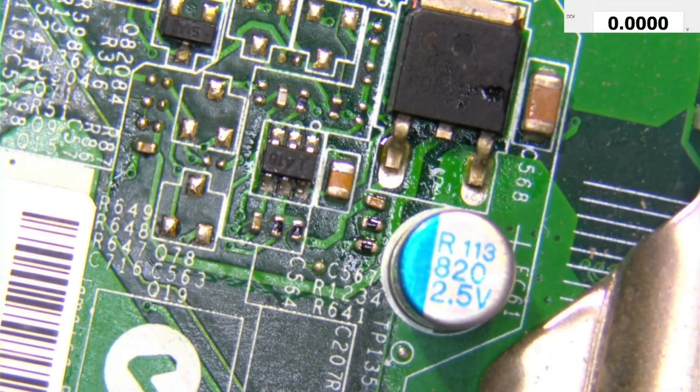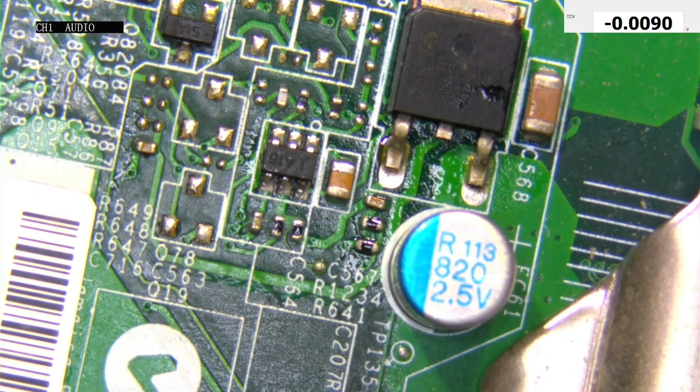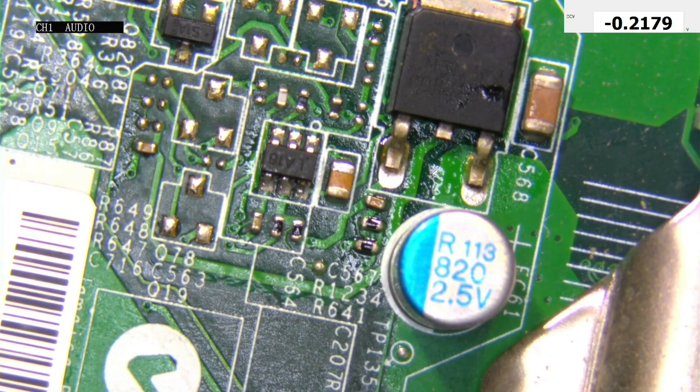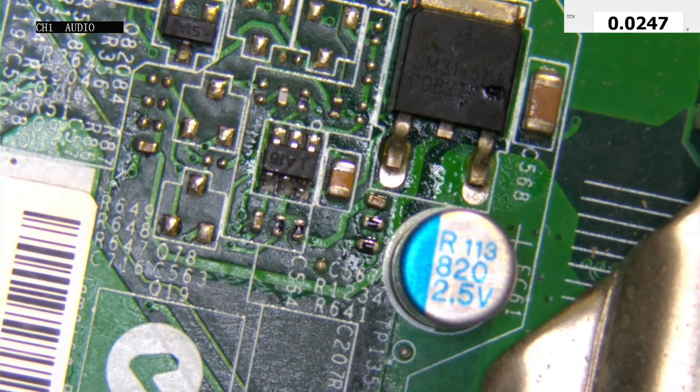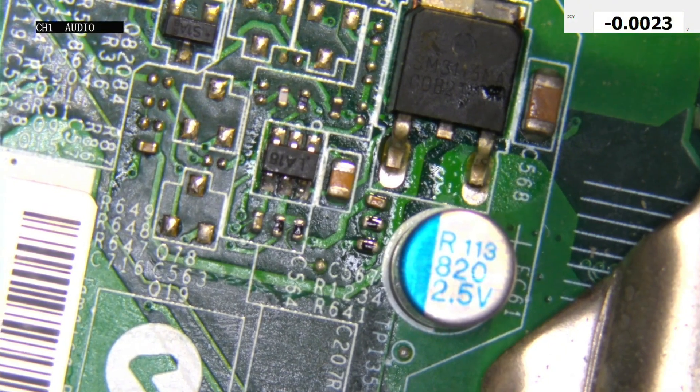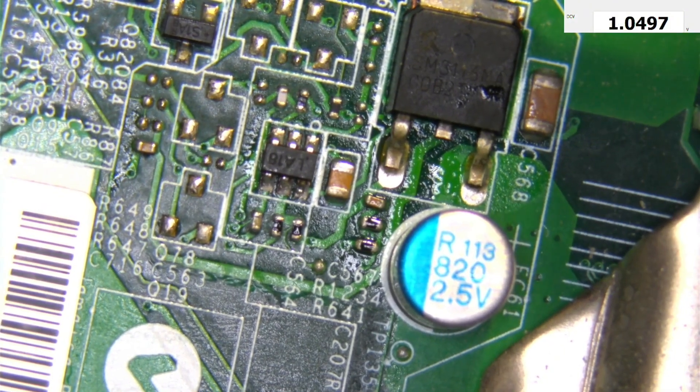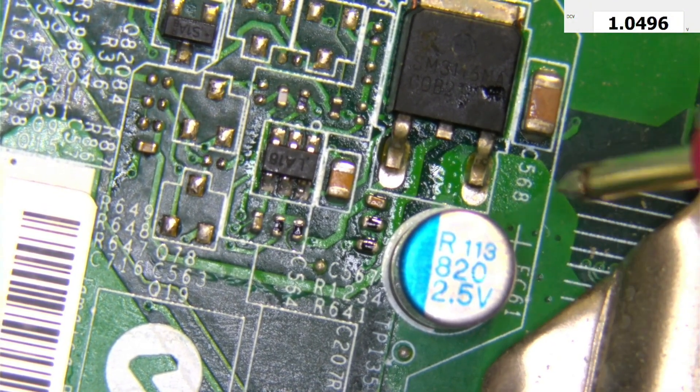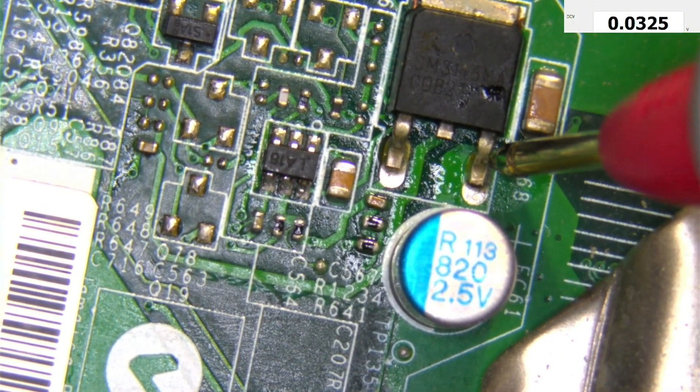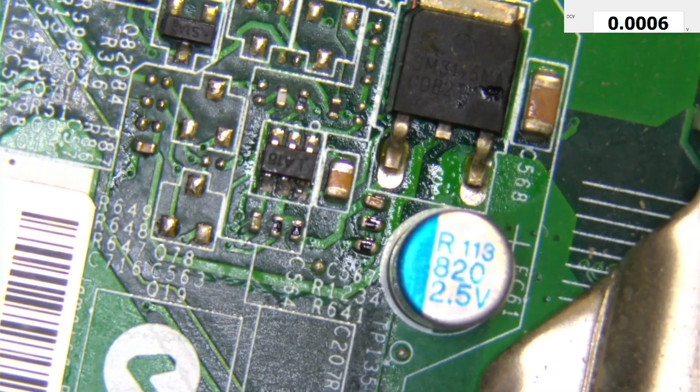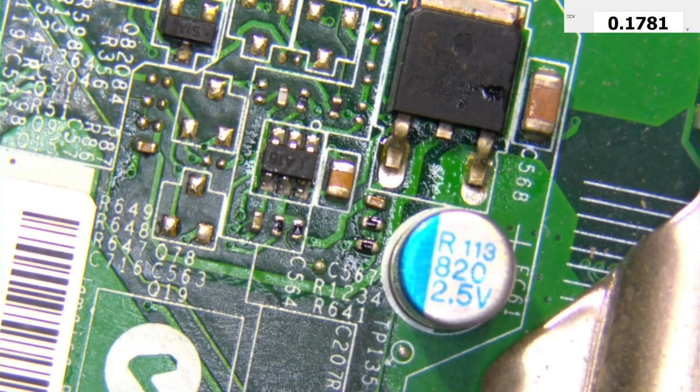Let's try it now. Okay, the computer is on. Let's check the voltage here. It's 1.05 volt, and here it is, it's still nothing. So that IC is 100% faulty.